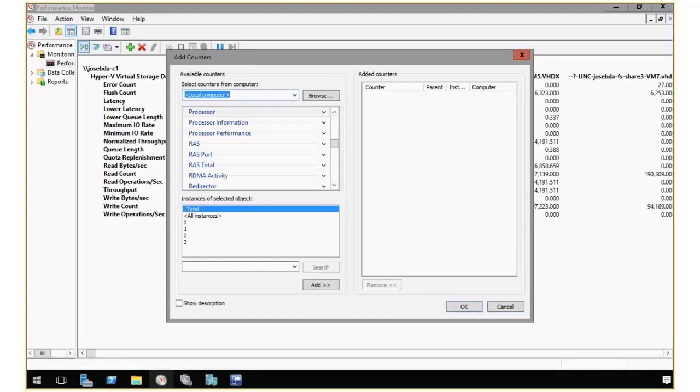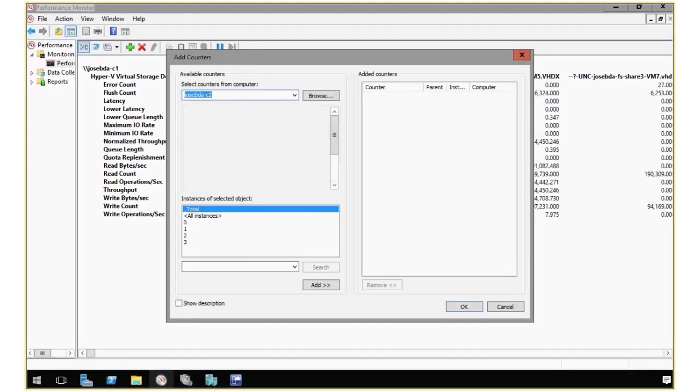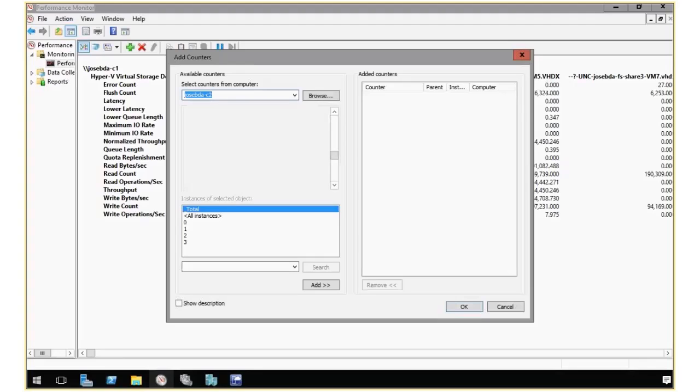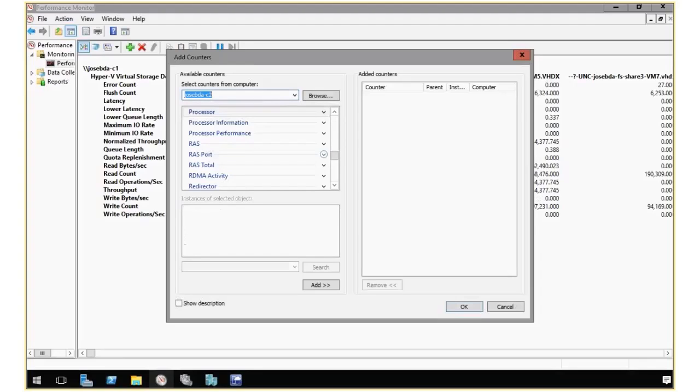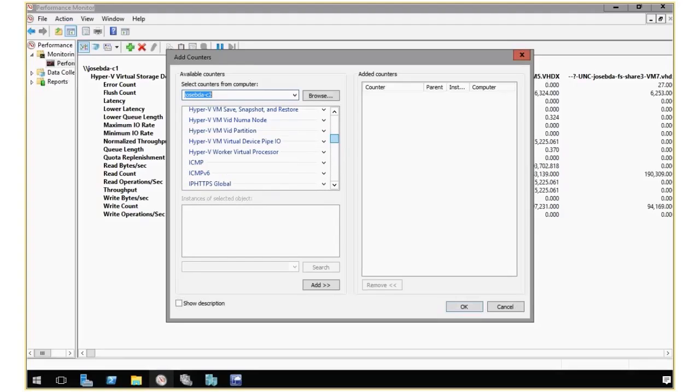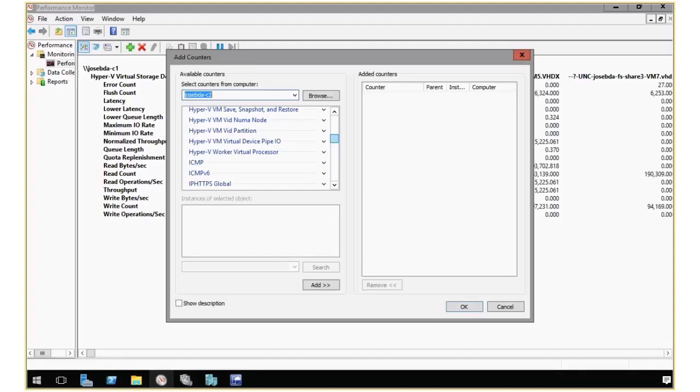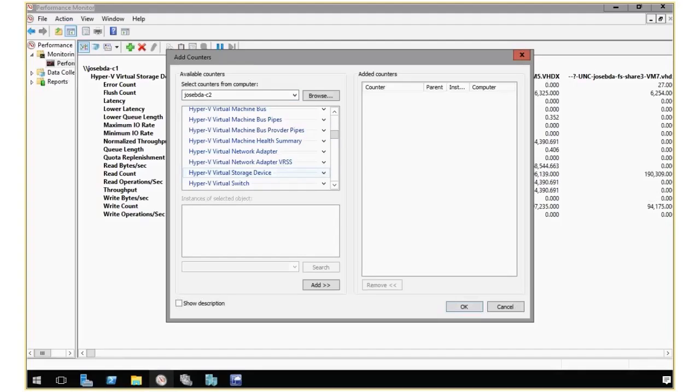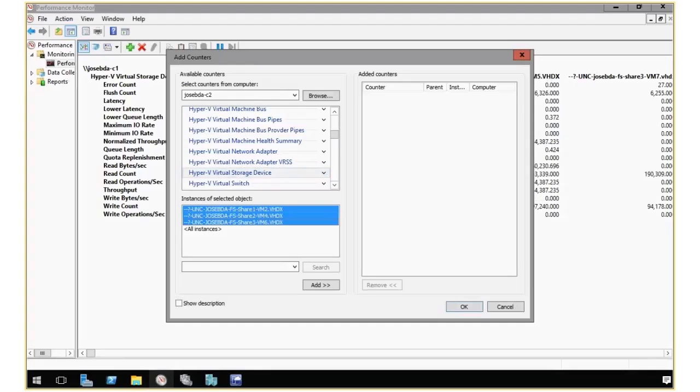So I'm going to go ahead and use the C2 machine. All right, and I'm going to go over here and again find this Virtual Storage Device Counter. And this one has three VMs as we saw previously.